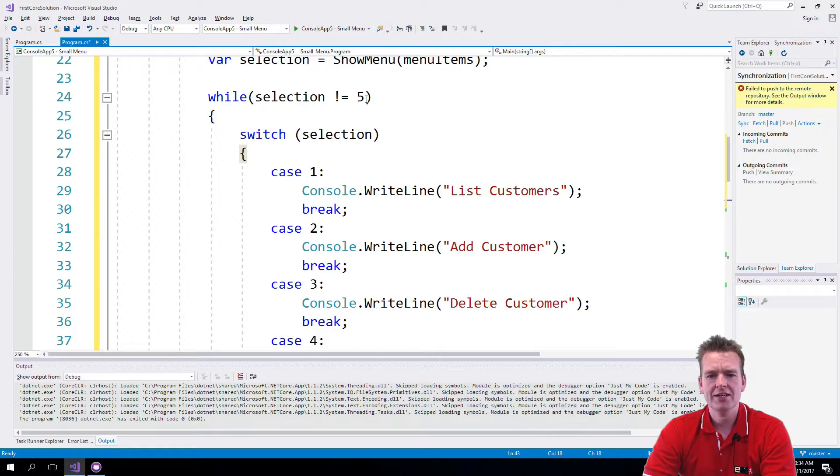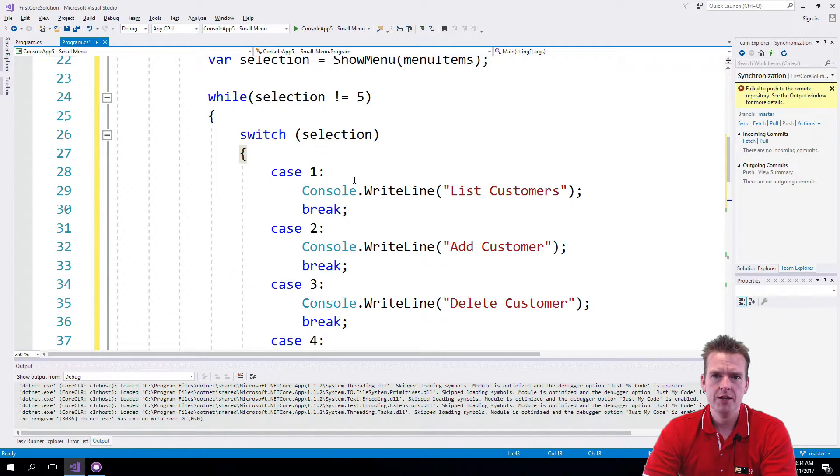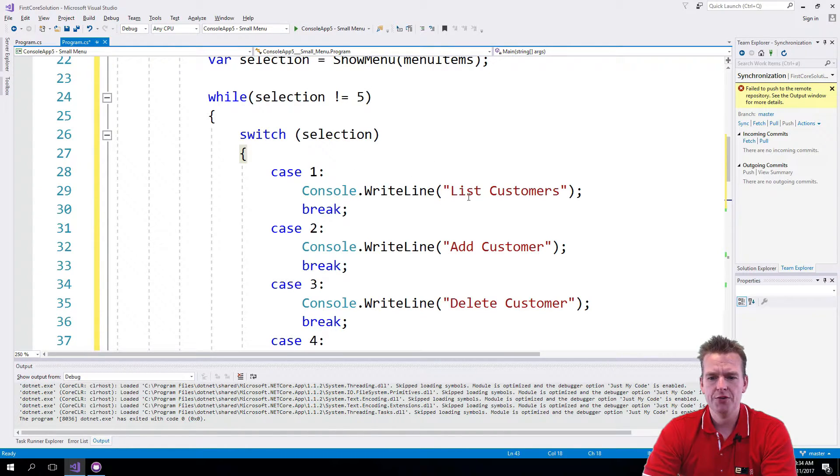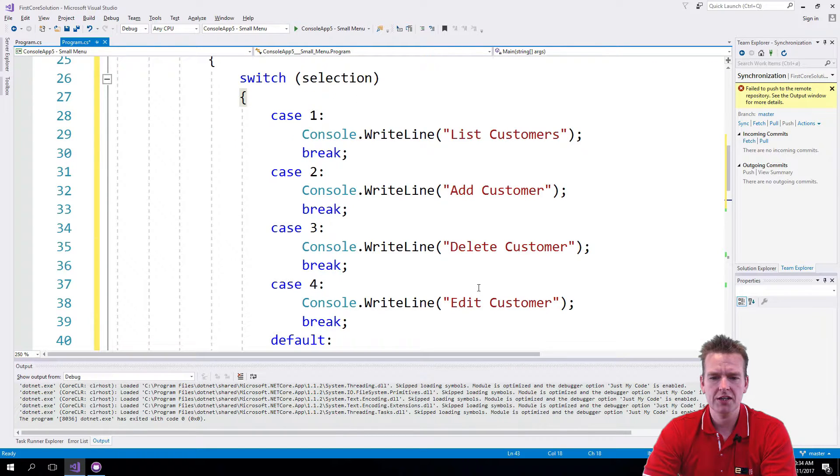So now this will keep going until I actually put in the 5. It'll keep putting in either adding a customer, listing all customers, deleting customers, whatever I want to do.